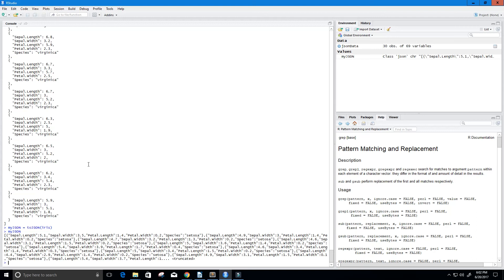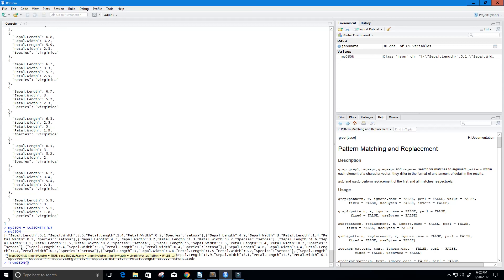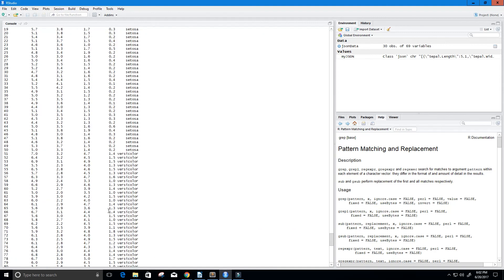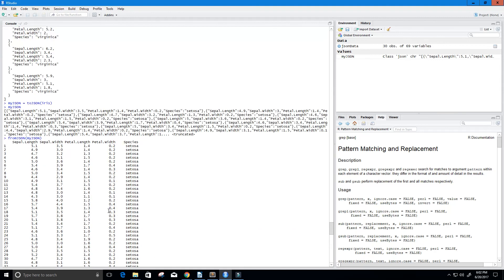All right, so now let's say we want to change this right back to a data frame. Again, we're just going to use the fromJSON function. And then we're going to type in the parameter, myJSON. And it gives us our data frame again. So it basically reverses what we did.